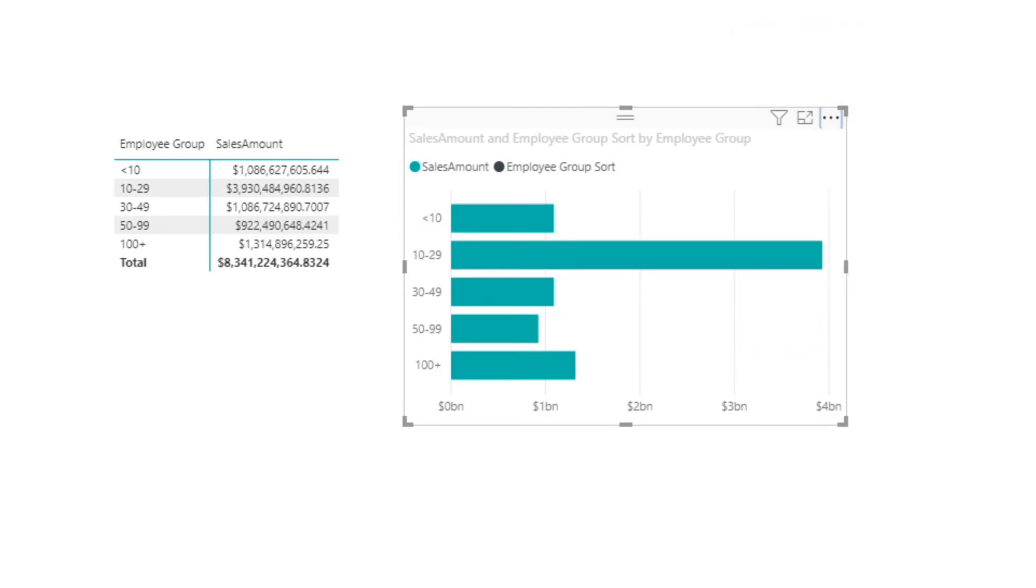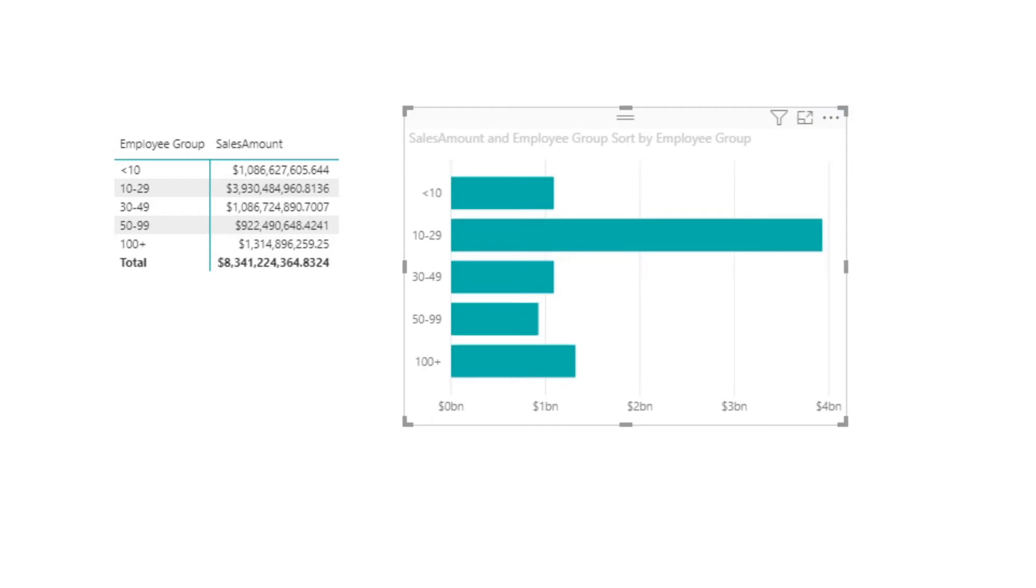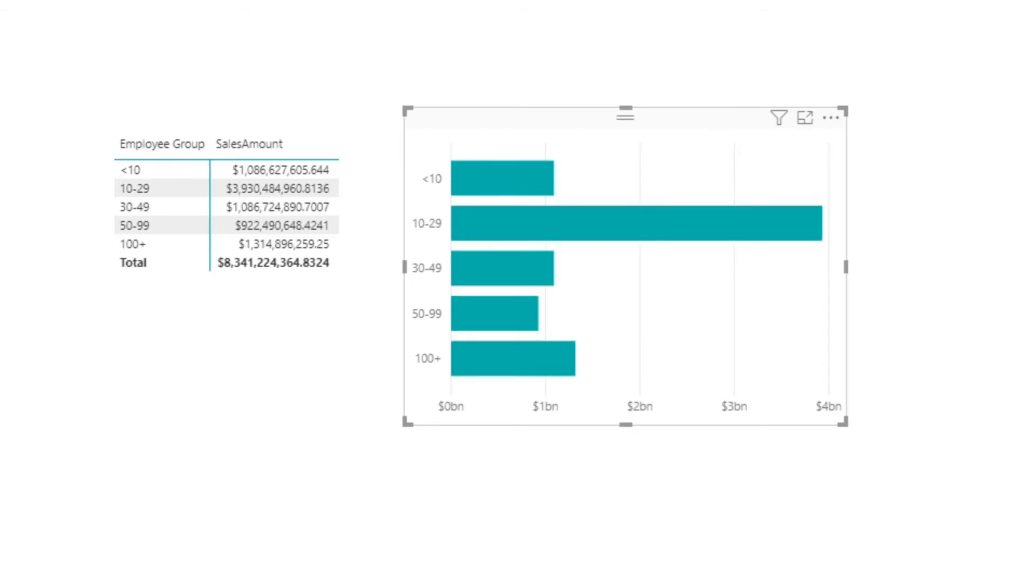From here, all we need to do is just remove the legend so that you can't see that Employee Group Sort is part of it, and we would also adjust that title as well. In fact, I'll just remove that very quickly. And we see that that's now ordered correctly.